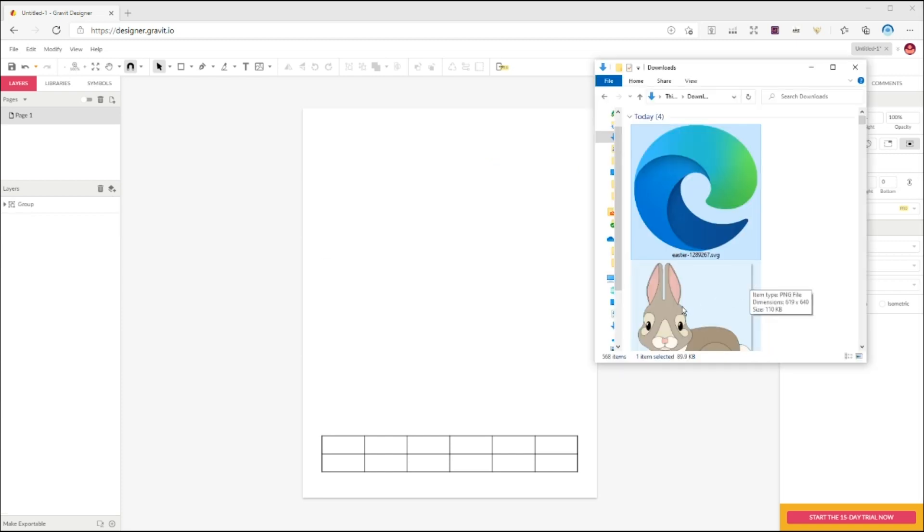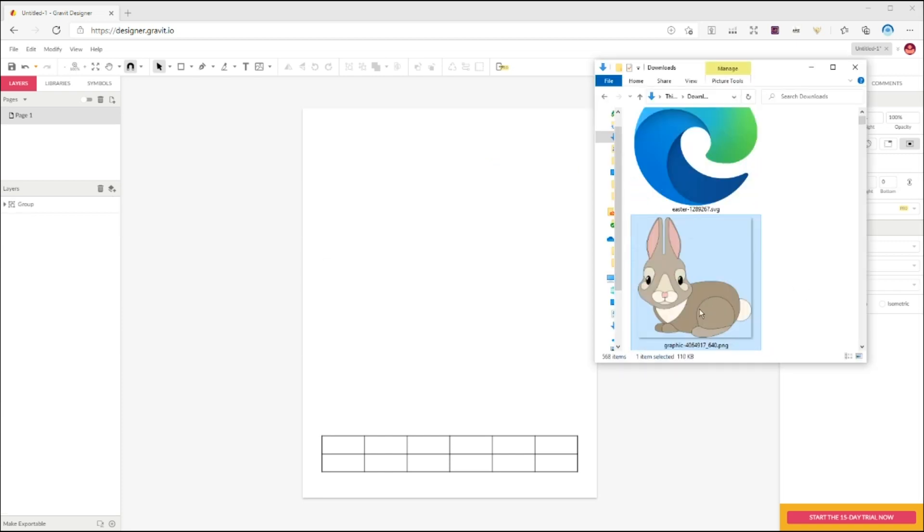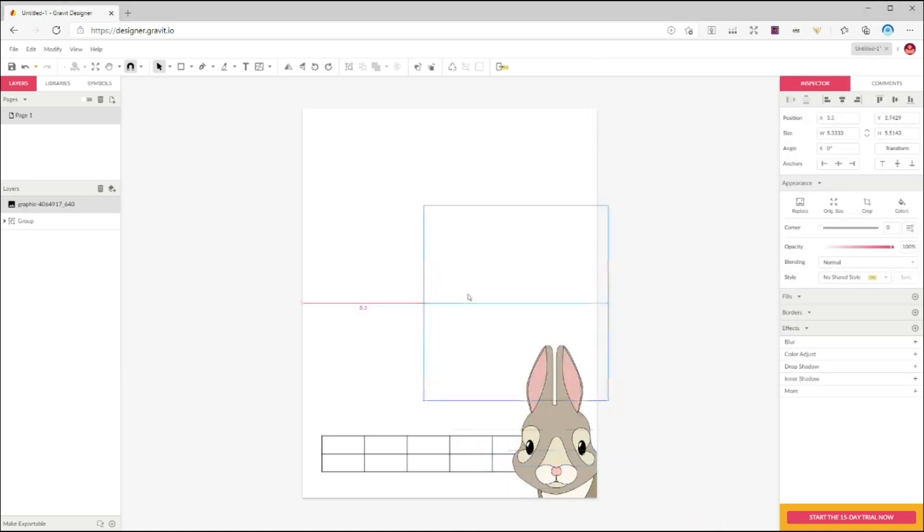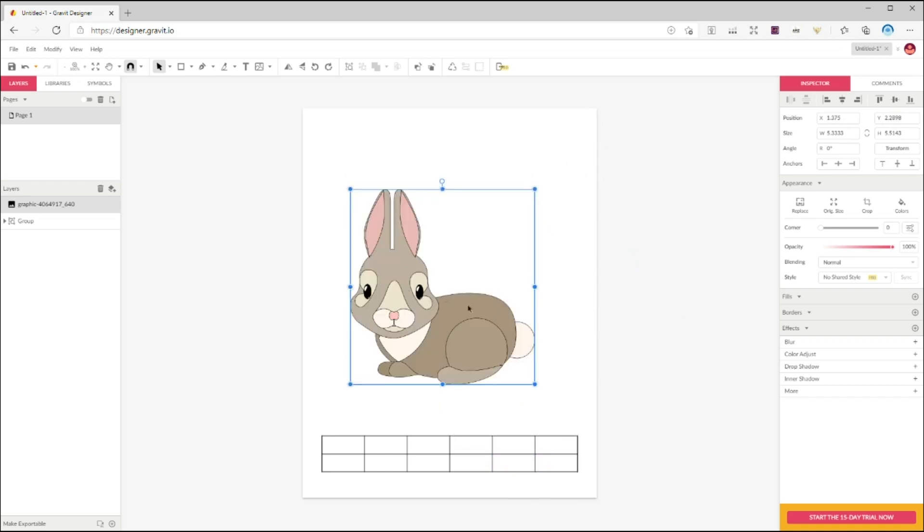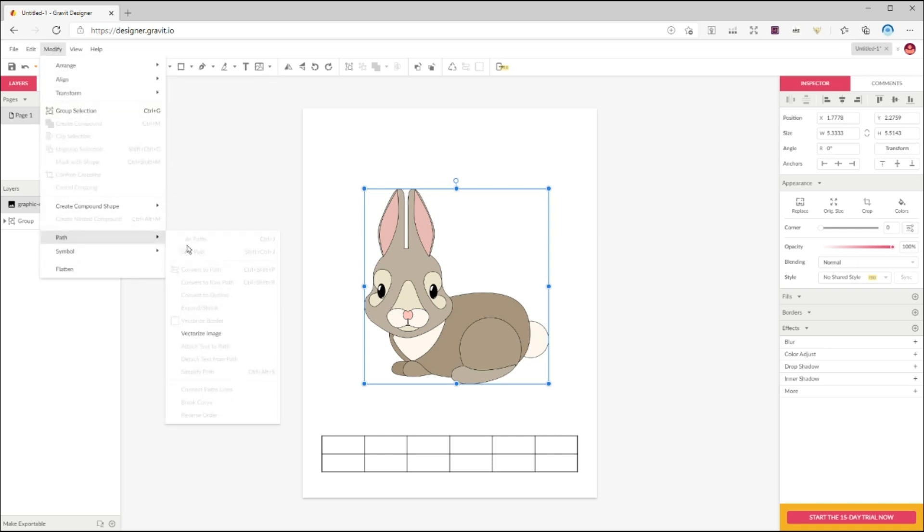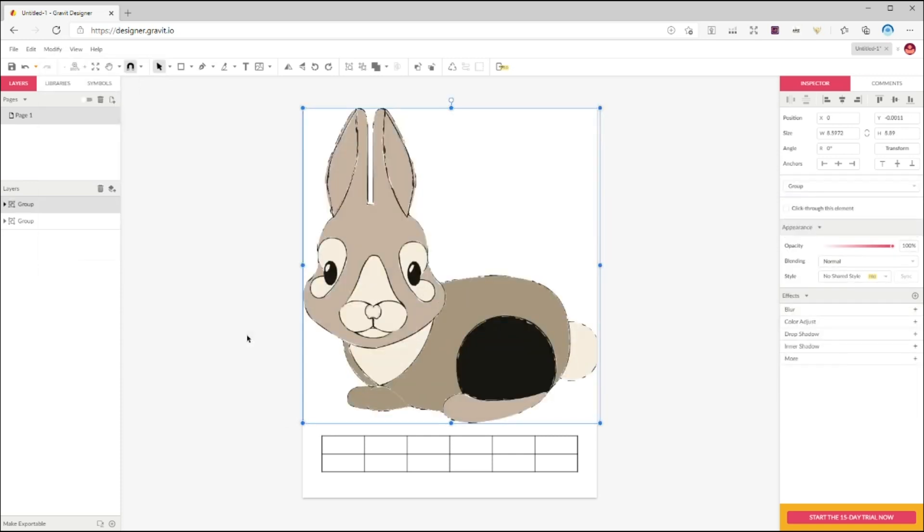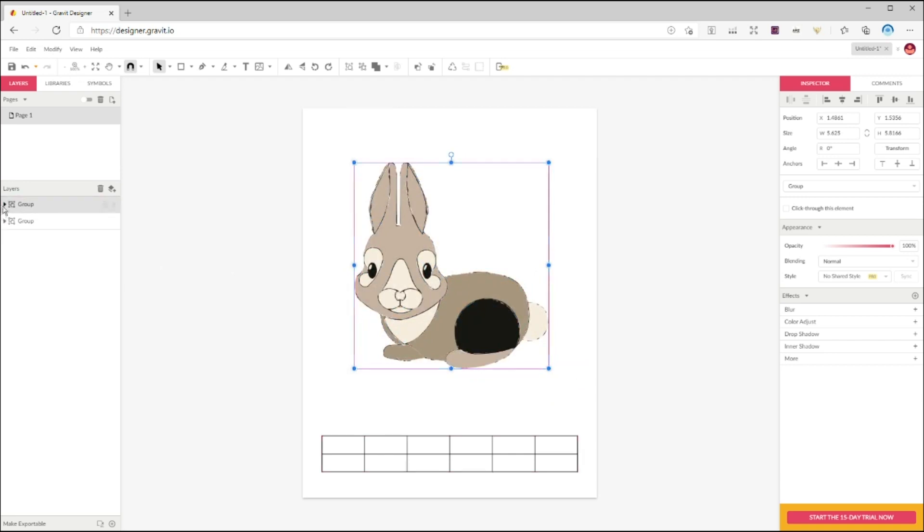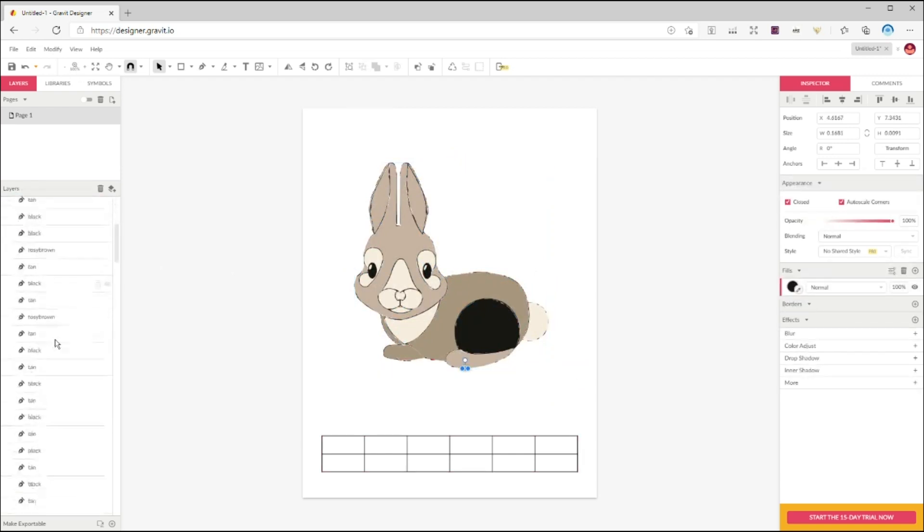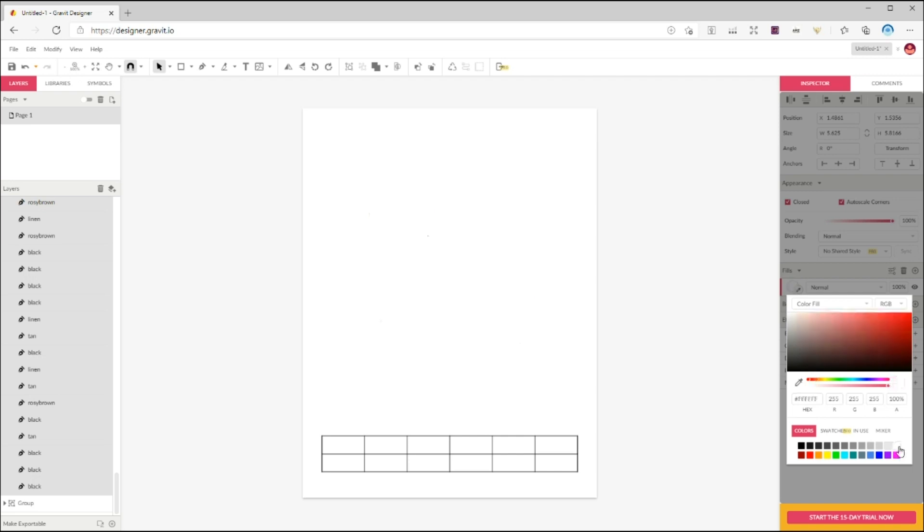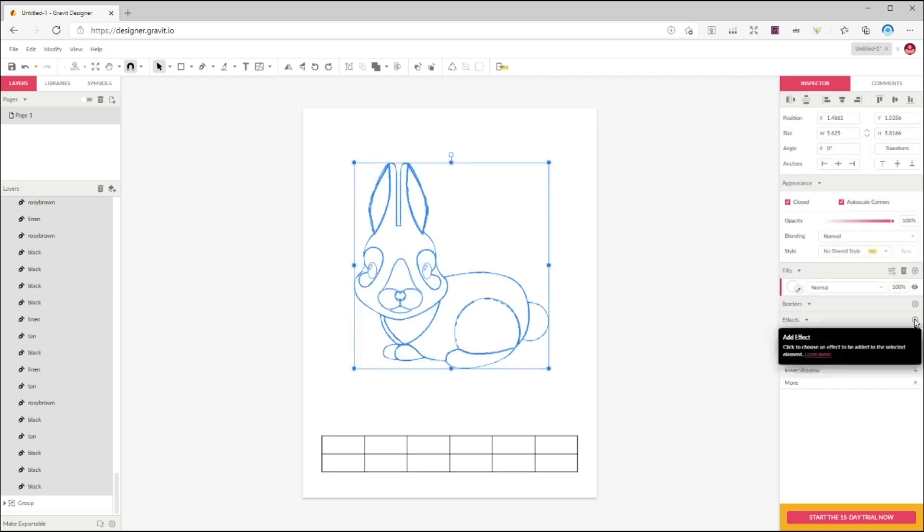If you don't have a vector, we have to do an extra step to first convert it to vector, and then change the fill to white and borders to black. So to convert your image to vector image, click on modify, and then path, and choose vectorize image. This will convert your image to a vector image. And then you can choose each layer and change the fill to white and borders to black.